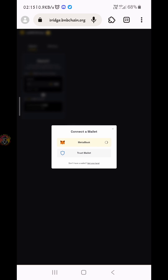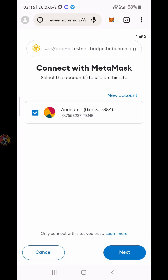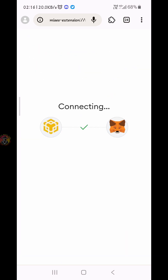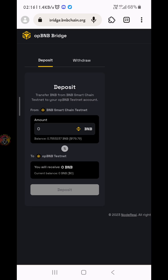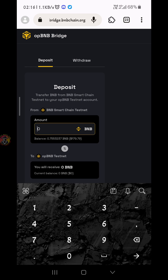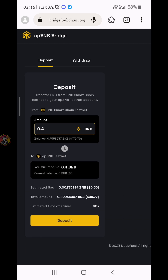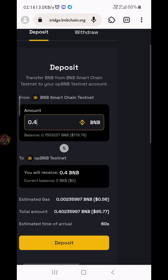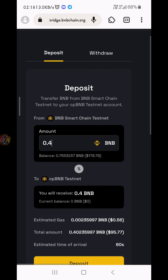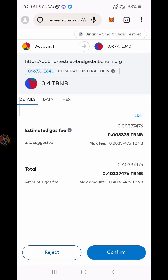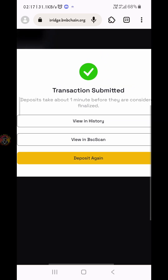You will send the deposit link to your browser. You can get a connect wallet option. You can connect the wallet to the website and complete the deposit task. You will deposit at least 0.4 BNB. I will deposit at the same time — you will do the same. On the bottom, we have the BNB. Opt for testBNB.